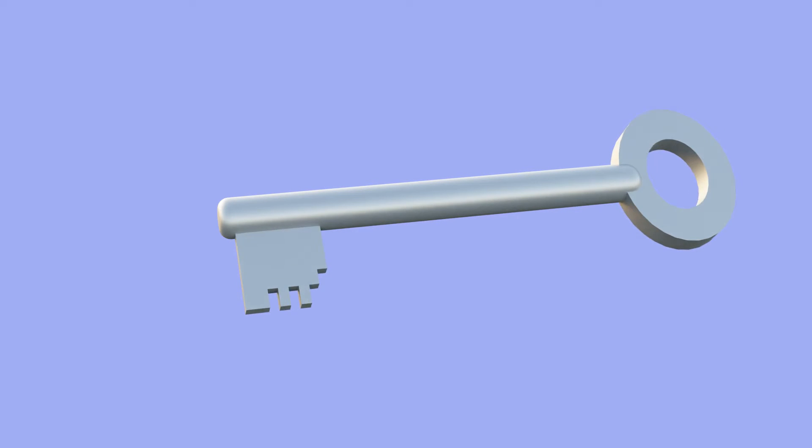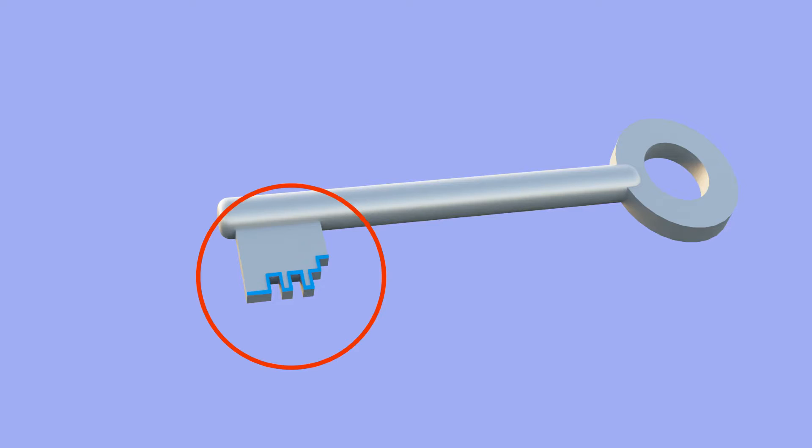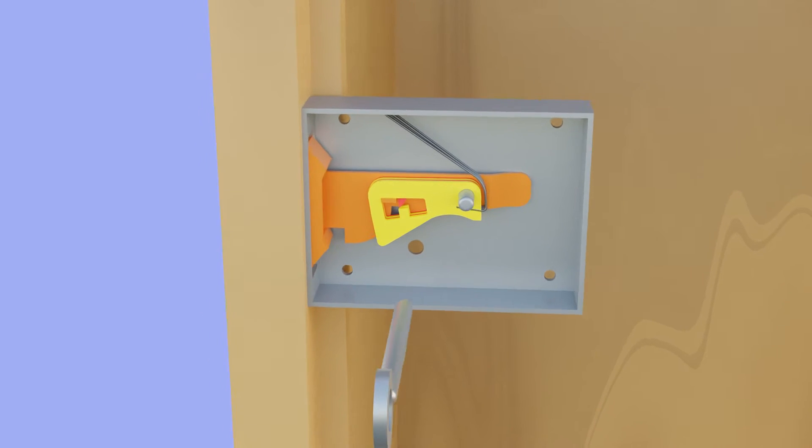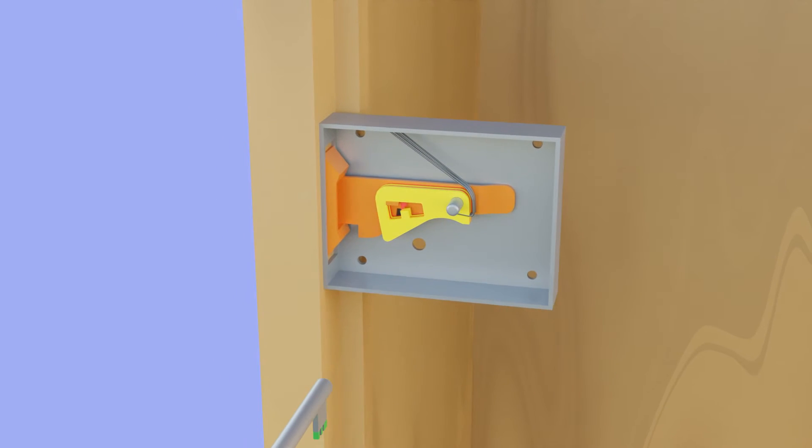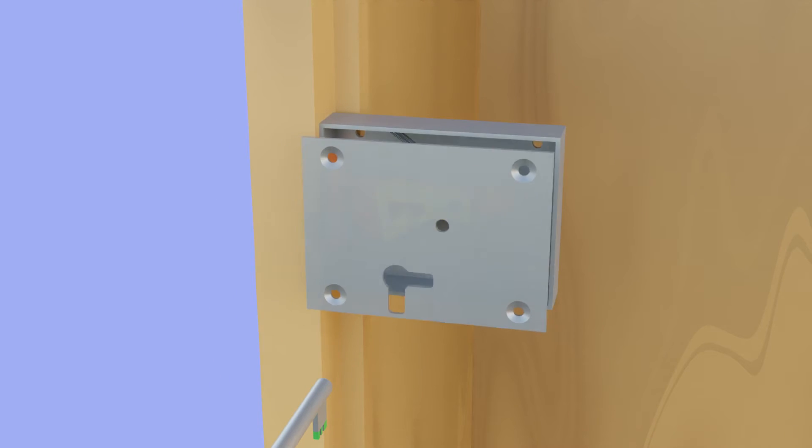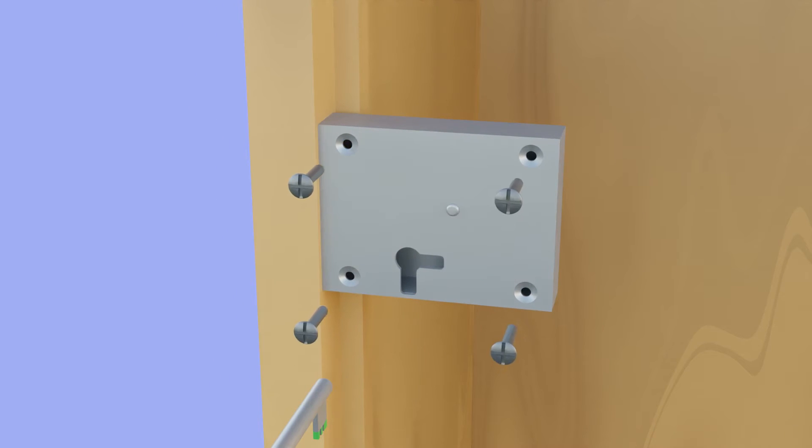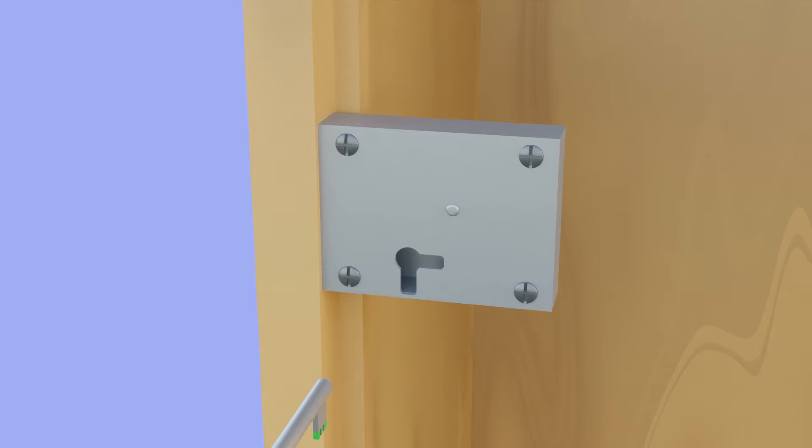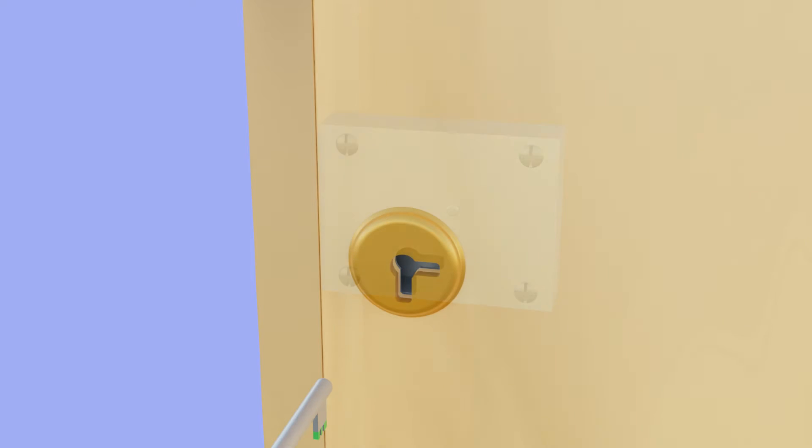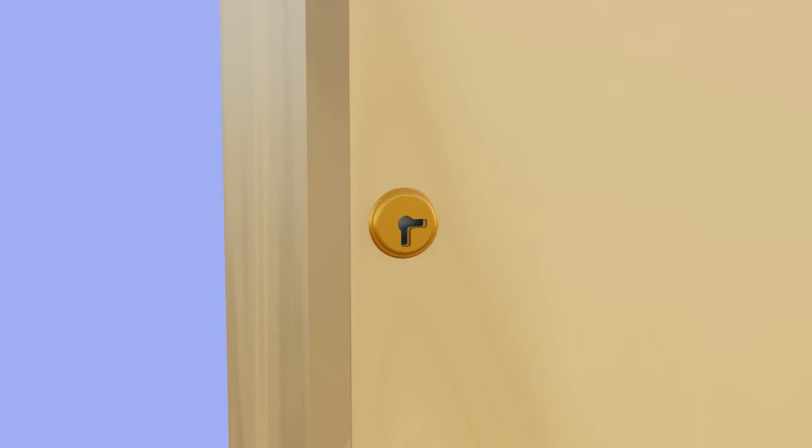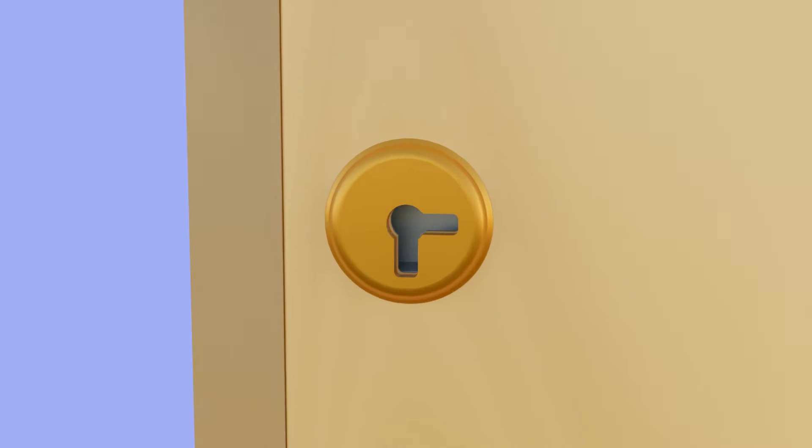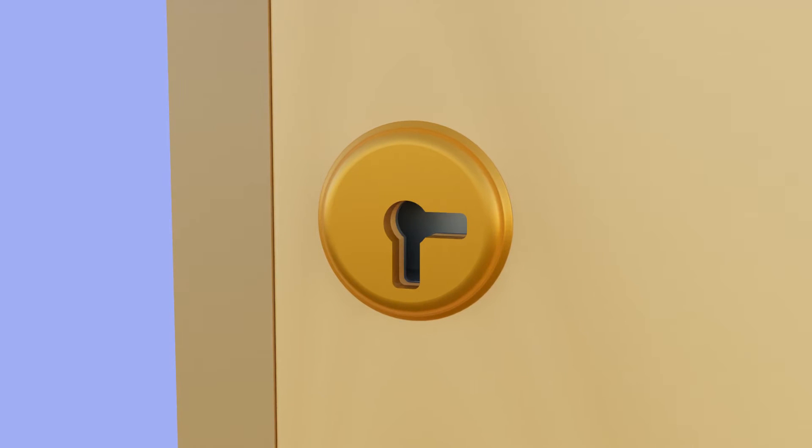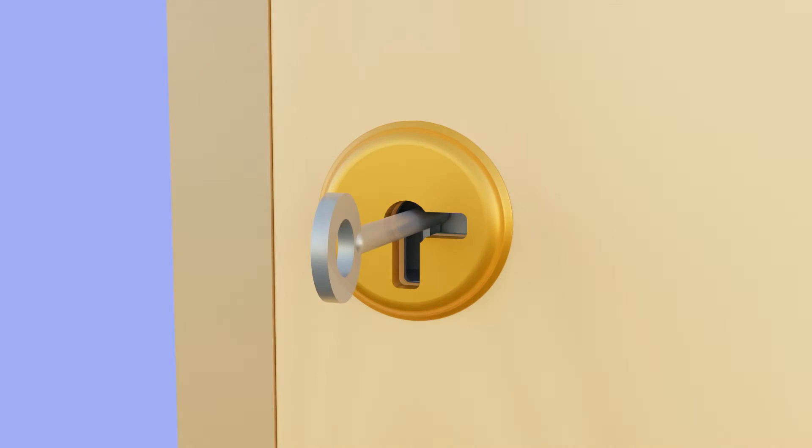Did you know why a key has such design? In this video we are going to learn how this universal type lock works and the reason for this specific design of this key. The actual mechanism is very simple.